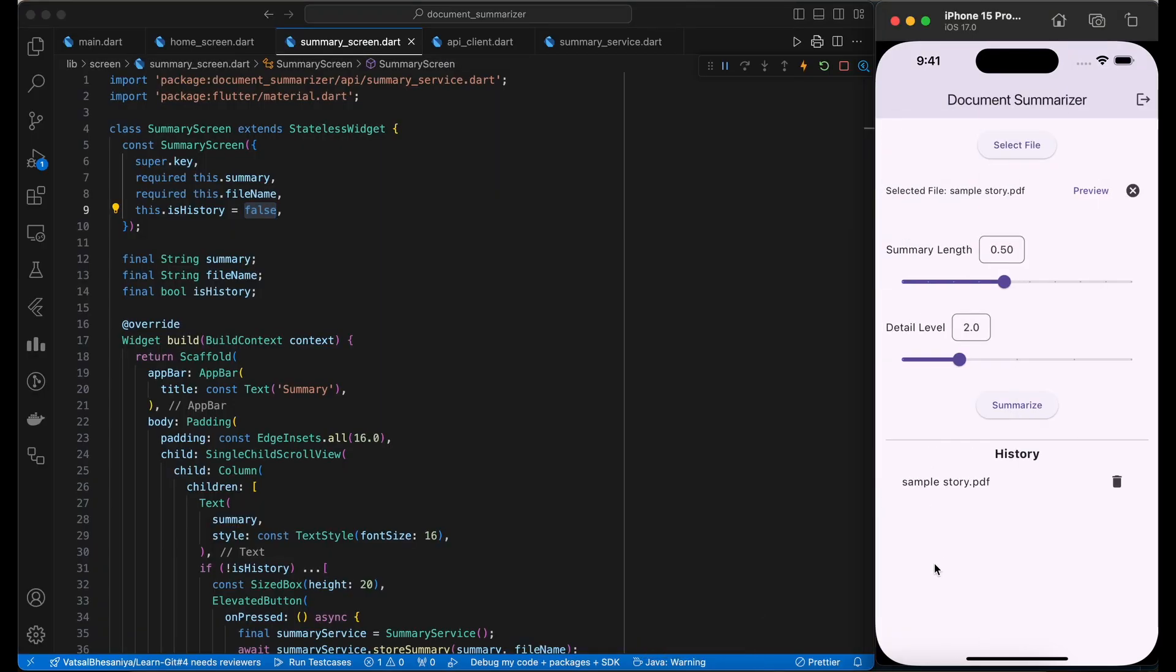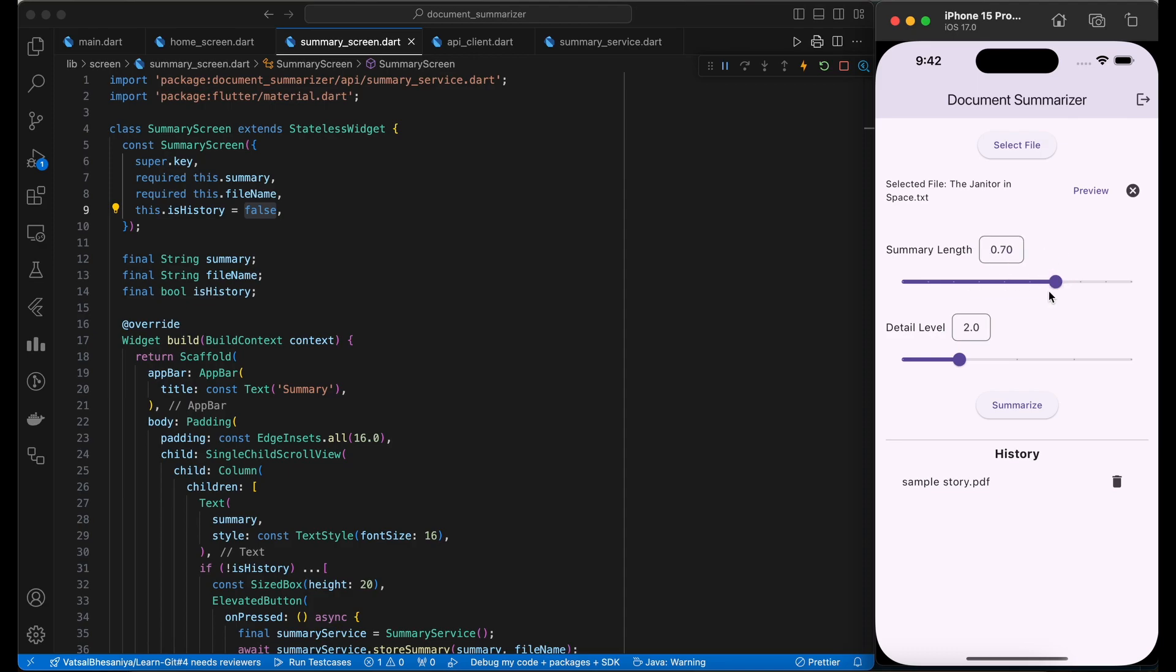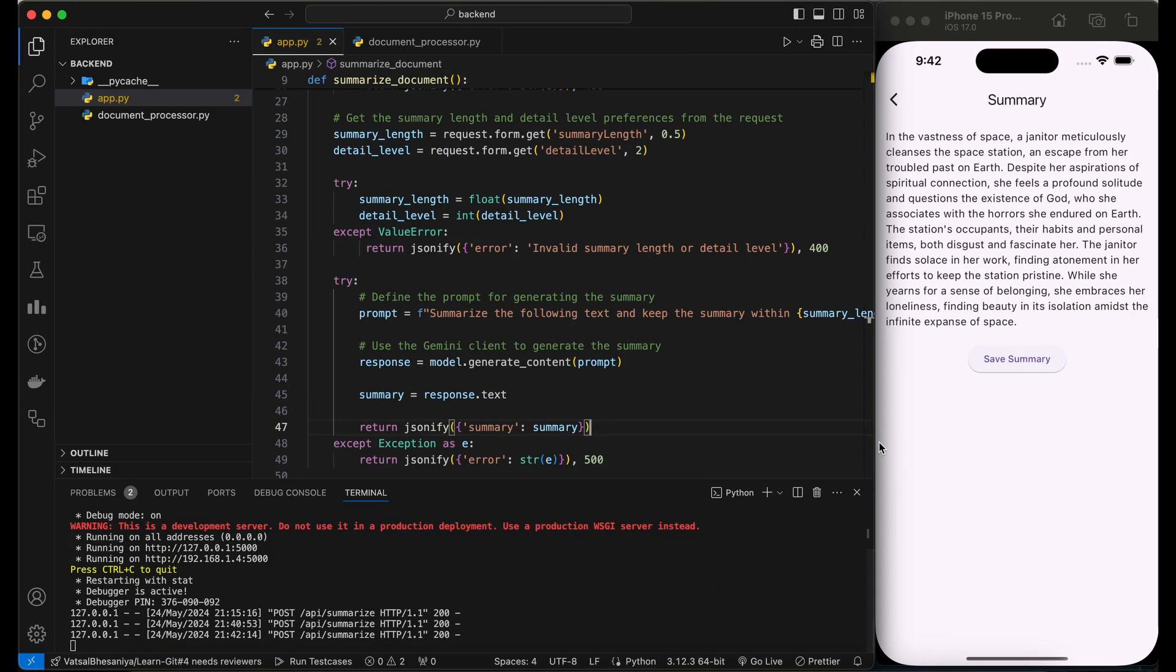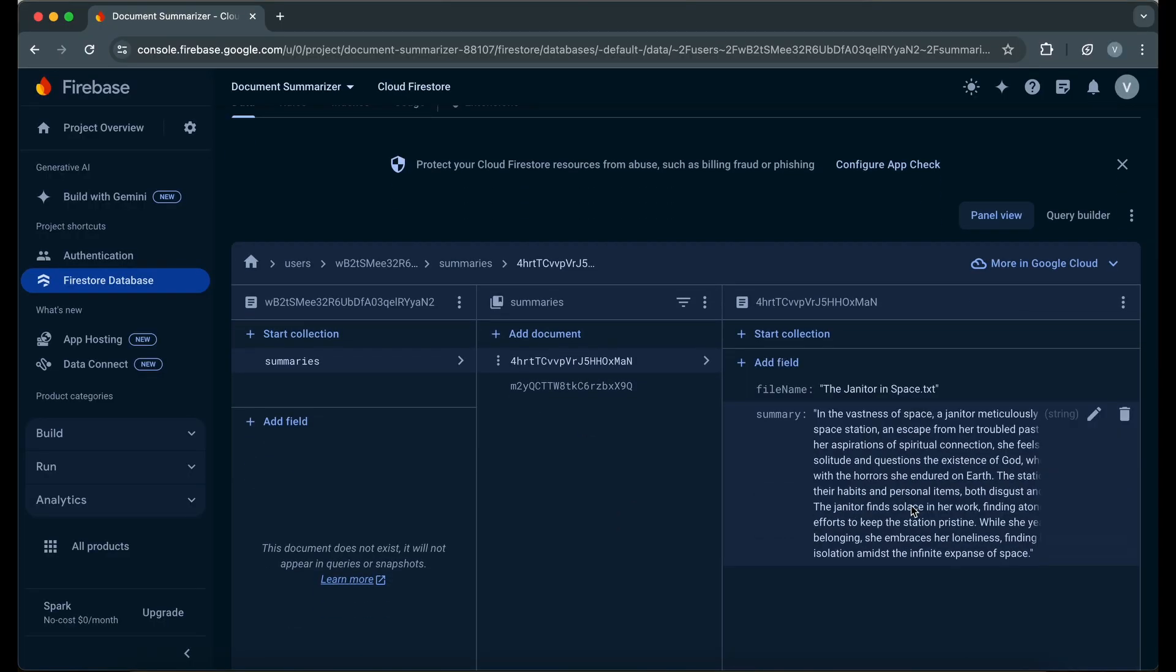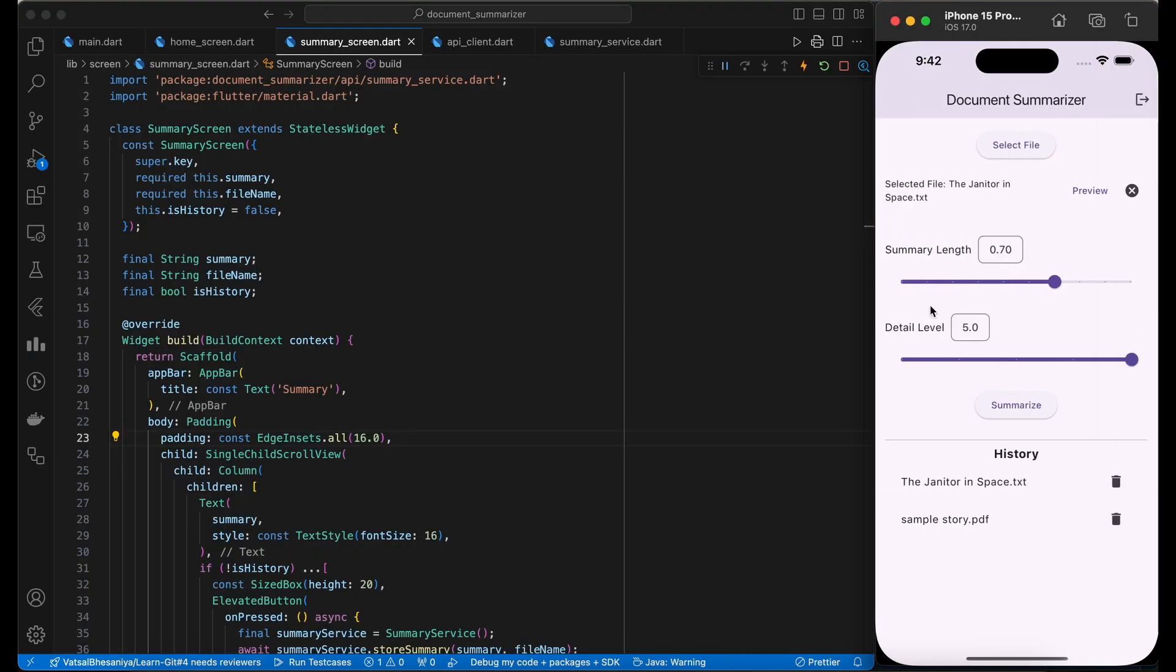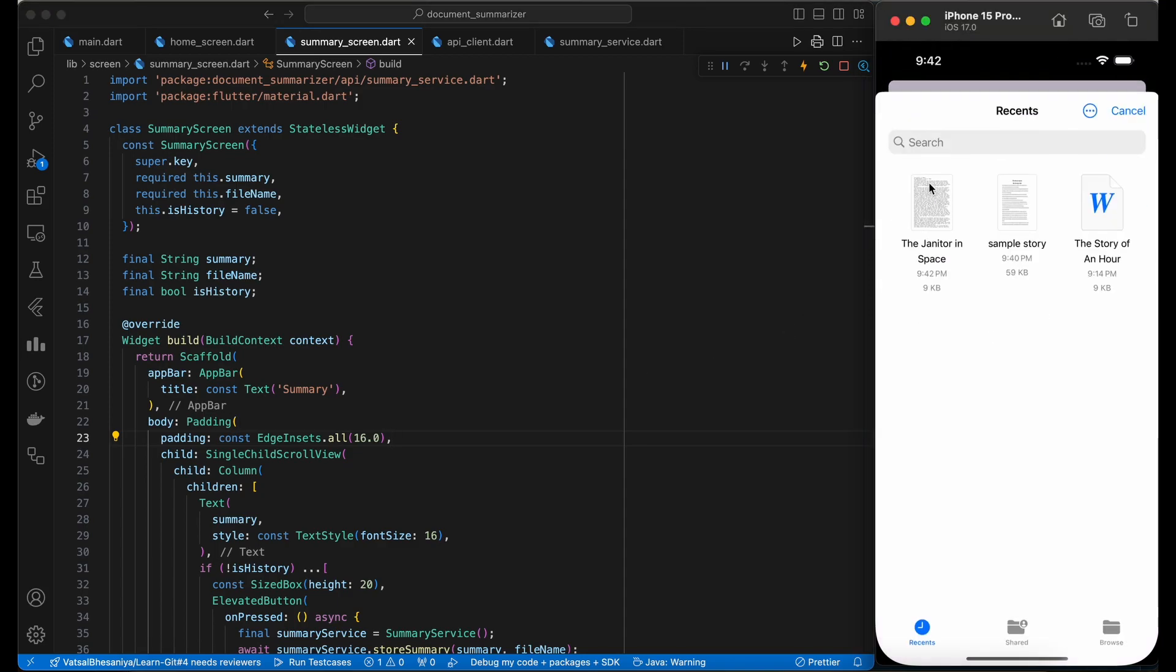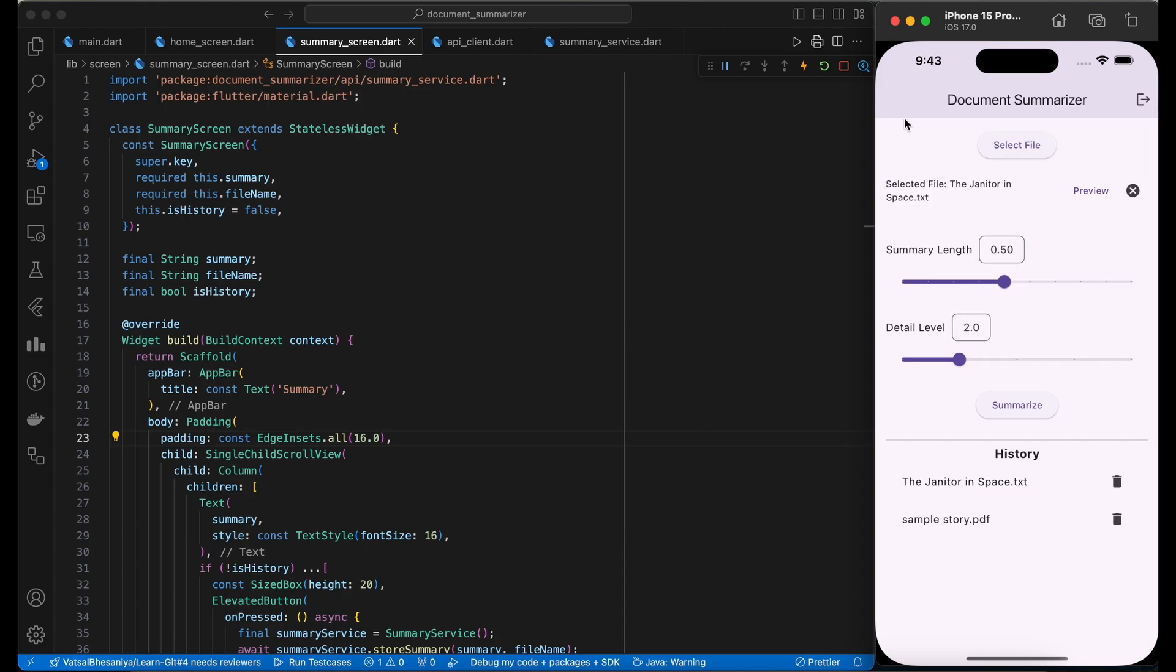Select all supported types and preview them, summarize the document and save and delete the summary to and from the Firebase database are working perfect. That's it. Our app is ready. Now go and create your own document summarization application with your own customizations and let me know your thoughts and creativity in comments below.